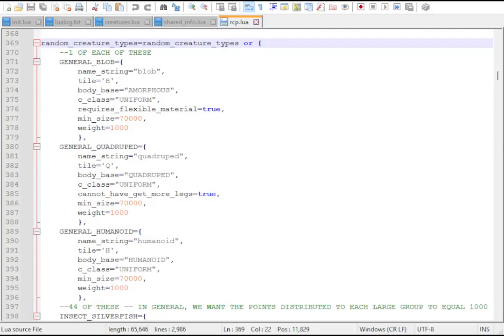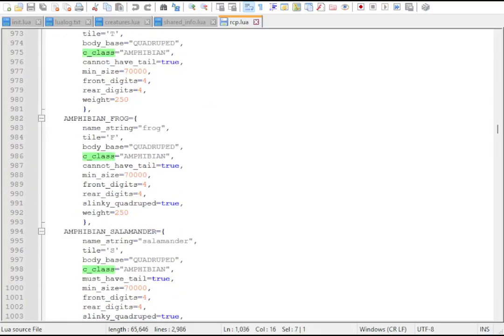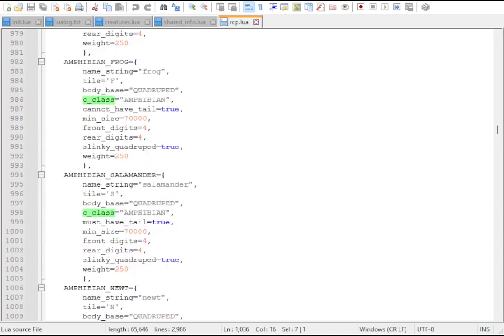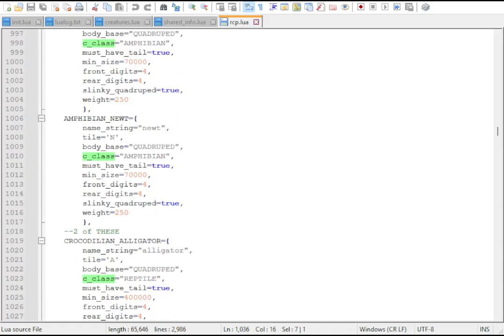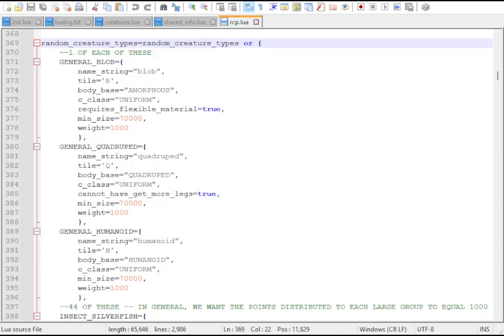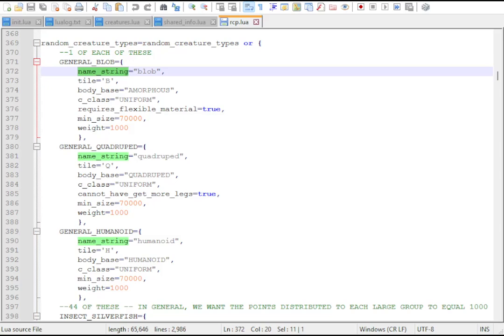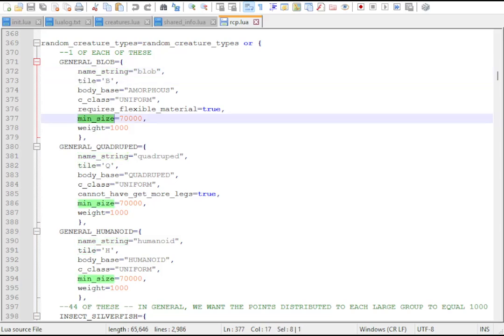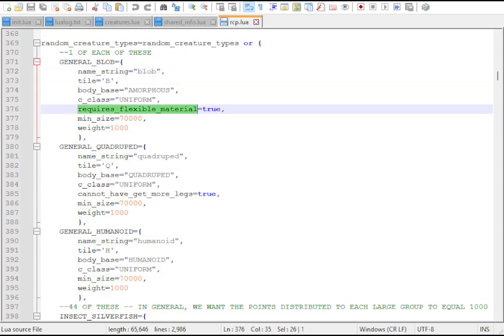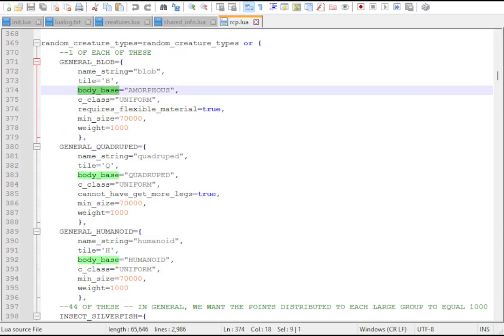This is the list of random creature types. This has all the profiles for the vanilla creatures, and you can see that each entry has a couple of properties. It's got its nice name, the title, the minimum size it expects, its weight or rarity, some flags, and some interesting properties.